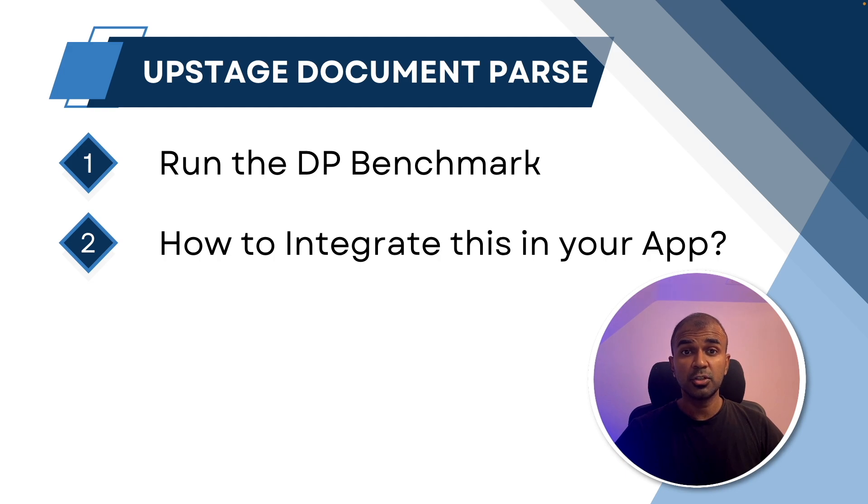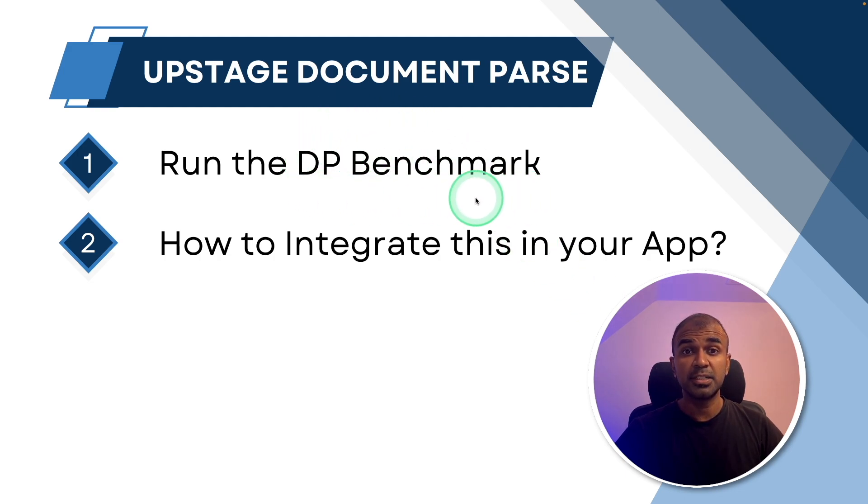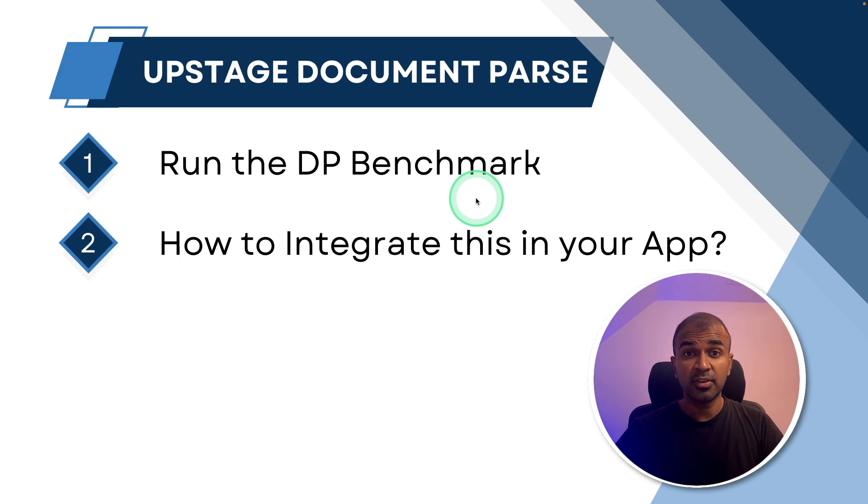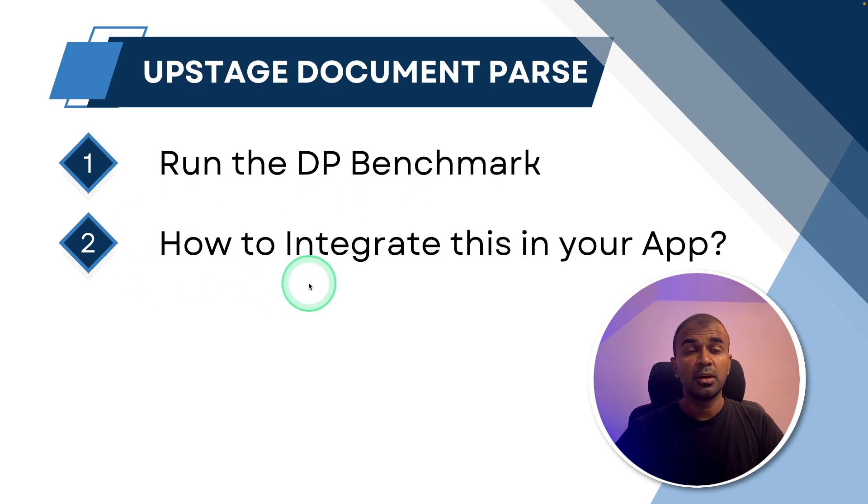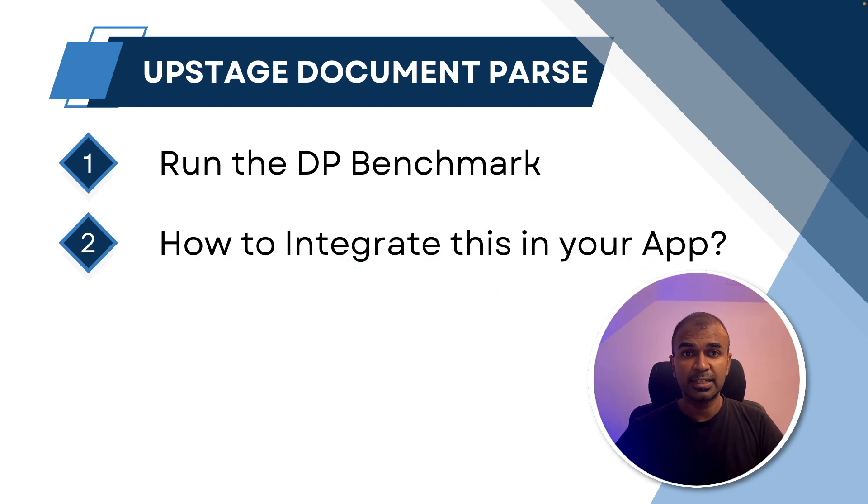By the end of this video, you will learn how you can run the document parsing benchmark that is DP bench by yourself so you can verify the results. And also, I'm going to show you how you can integrate this with your own application. That's exactly what we're going to see today. Let's get started.